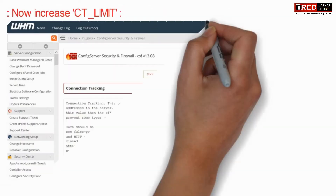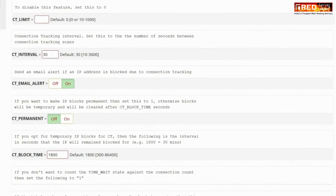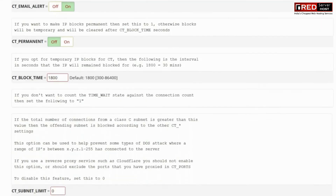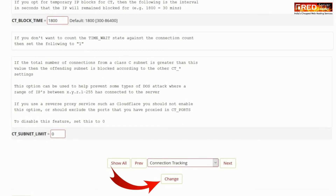Now increase the CT_LIMIT to 100, or something like 70 or 150. In this way, only these many connections will be allowed to maintain per IP address. Now click on change.